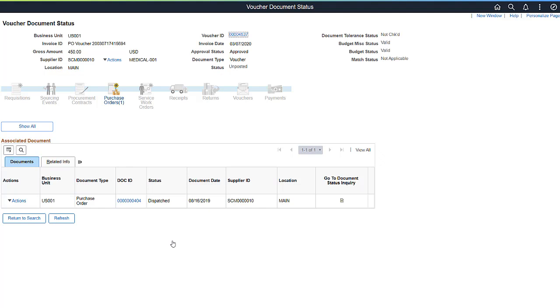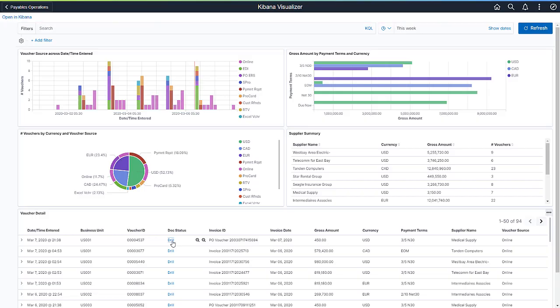Let's go back to the Kibana Visualizer window. PeopleSoft Financials is focused on delivering high value Kibana dashboards for financial operations, as it can handle voluminous data. Kibana is also delivered in HCM applications, especially in talent management and recruiting. Let's take a look at some examples.